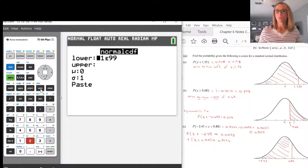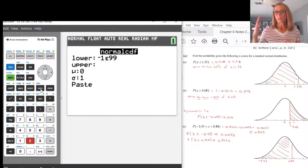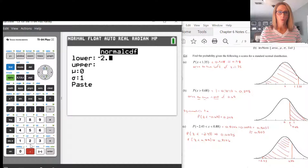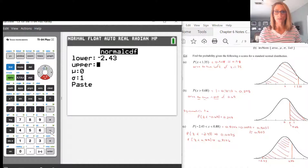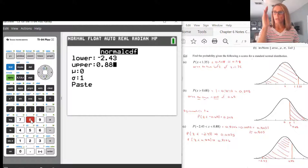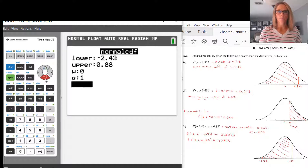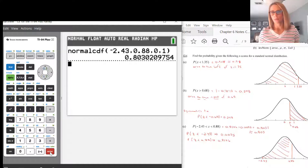In other problems, you may see different mean and standard deviations, just like different lower and upper values. So I'm going to enter negative 2.43 — make sure you use the negative sign, not the subtraction sign, because the calculator doesn't like it. For upper, enter 0.88. This captures the area from negative 2.43 to 0.88. Then scroll down, click enter on paste, and press enter again to get the answer.